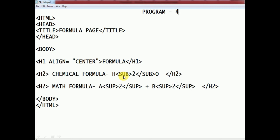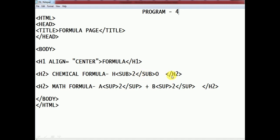For the chemical formula H₂O: H is normal text, O is normal text, but the 2 must go below the normal baseline, so we use the subscript tag. We write: chemical formula — H, then subscript open, 2, subscript close, then O.